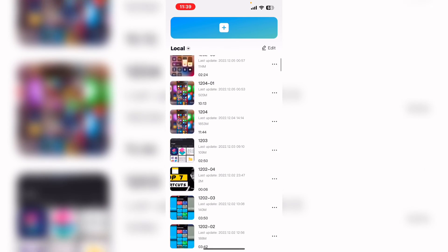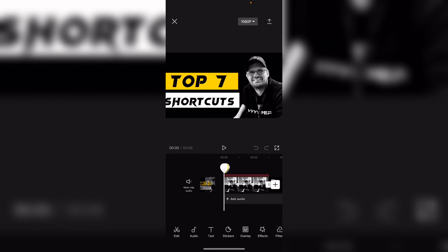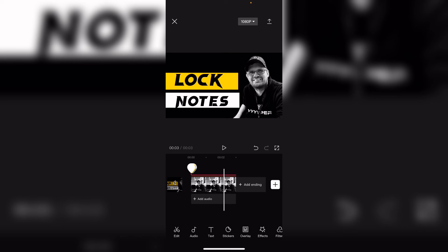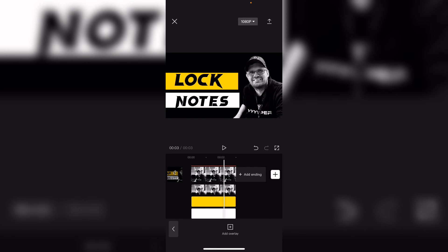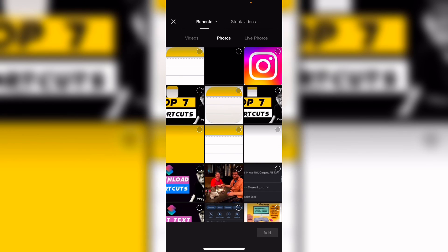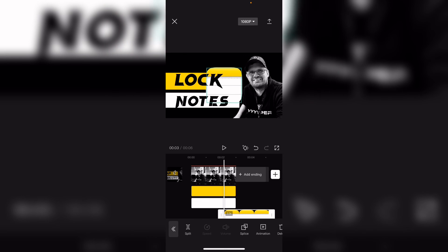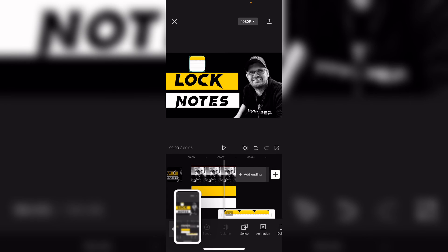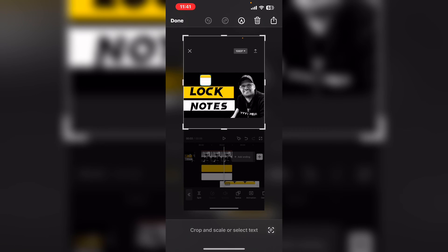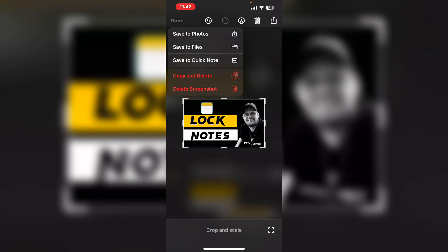I'm going to open CapCut. I'm going to open this project. Now if I tap add overlay, then add overlay once more, and I'll select photos. And select this photo here. I'll shrink it down. Then I'll take a screenshot and crop it, and save it to photos.